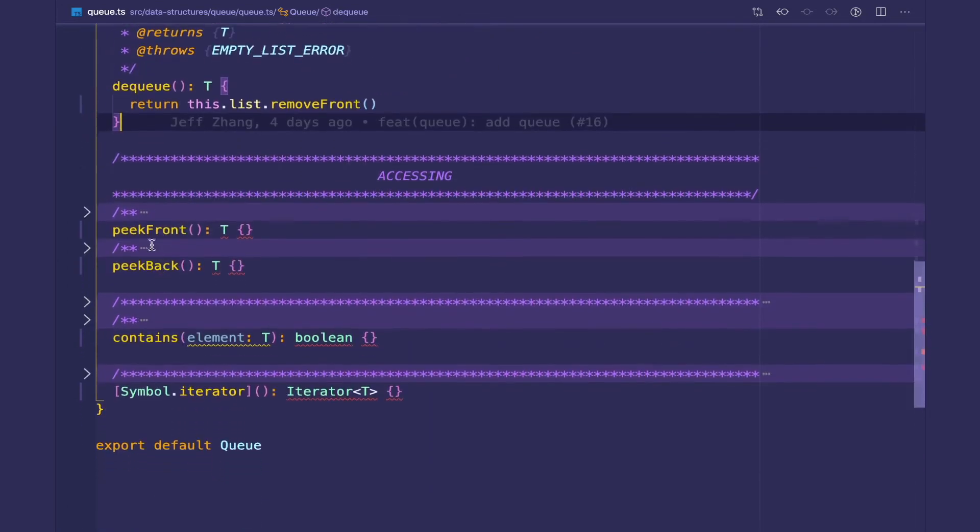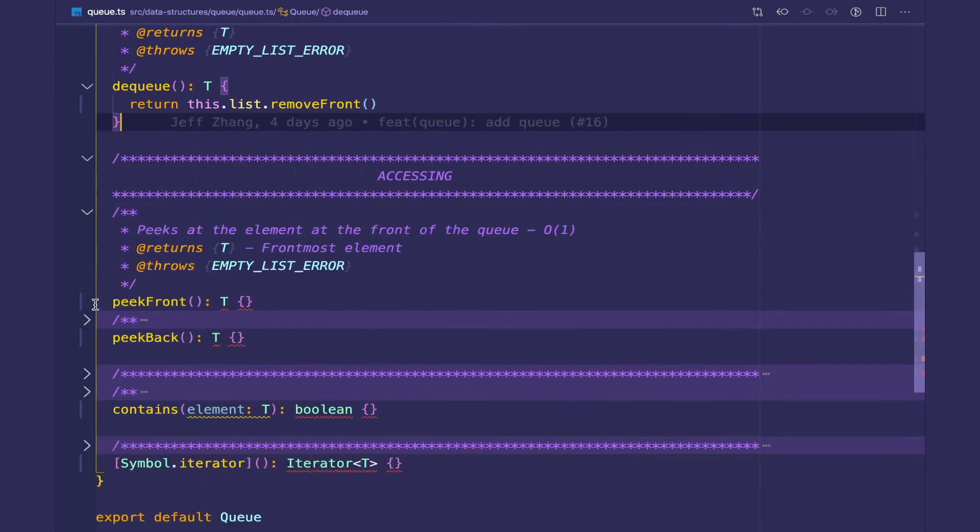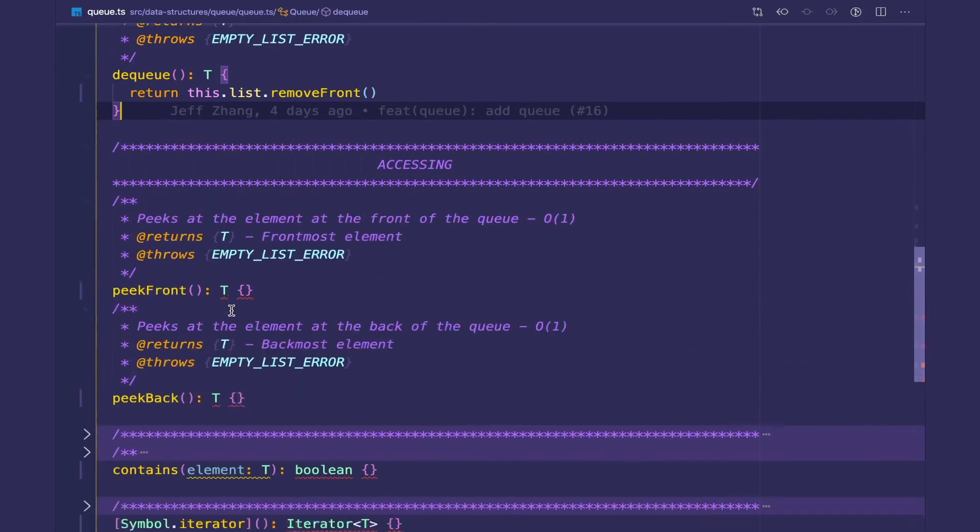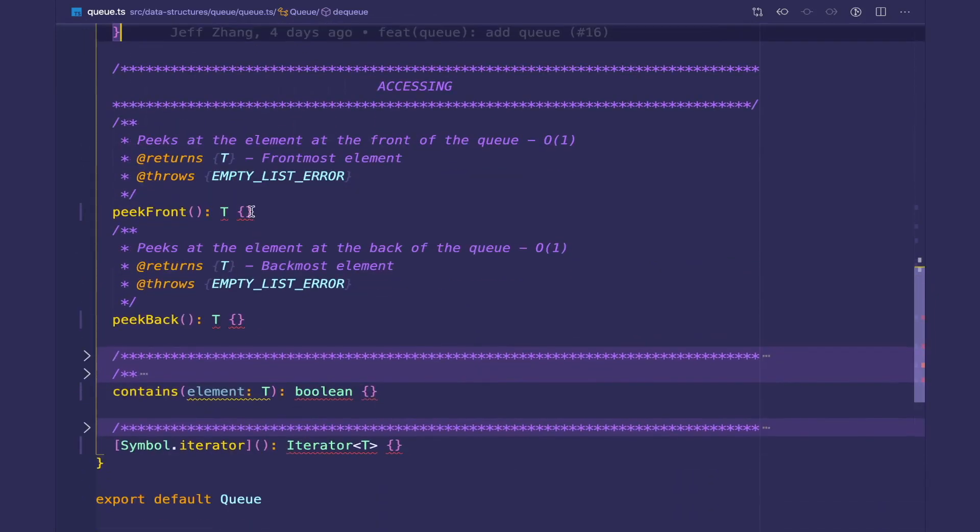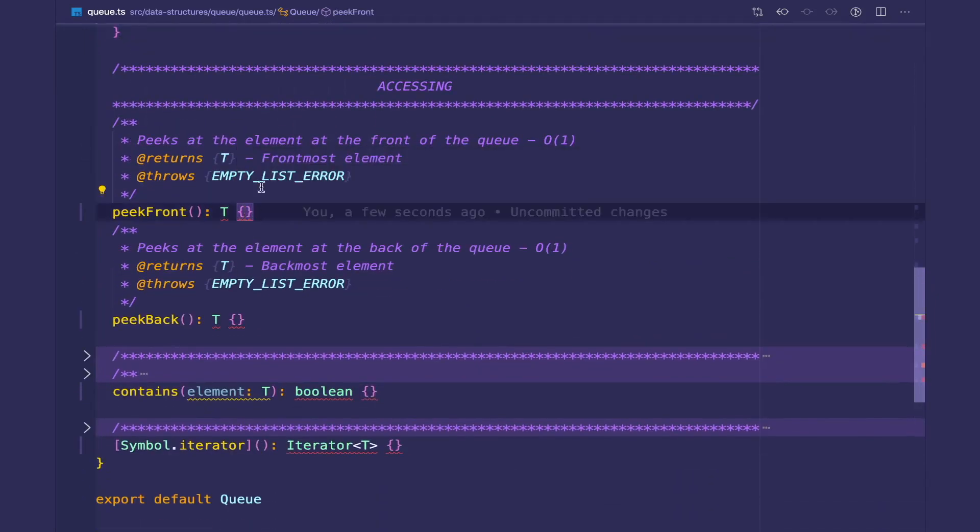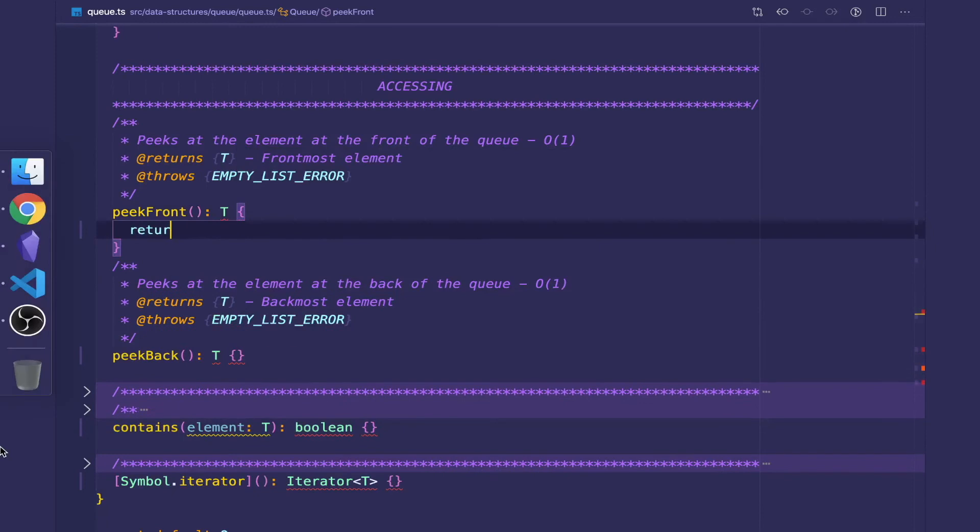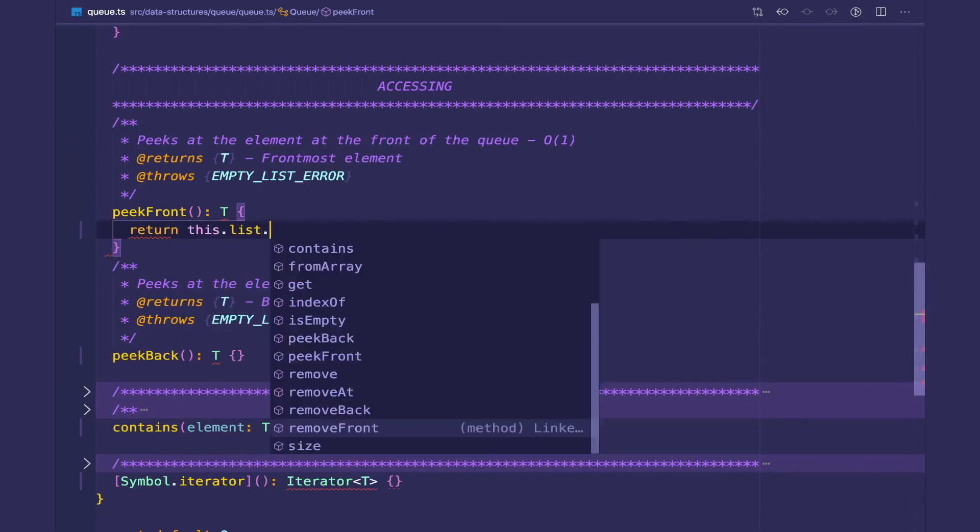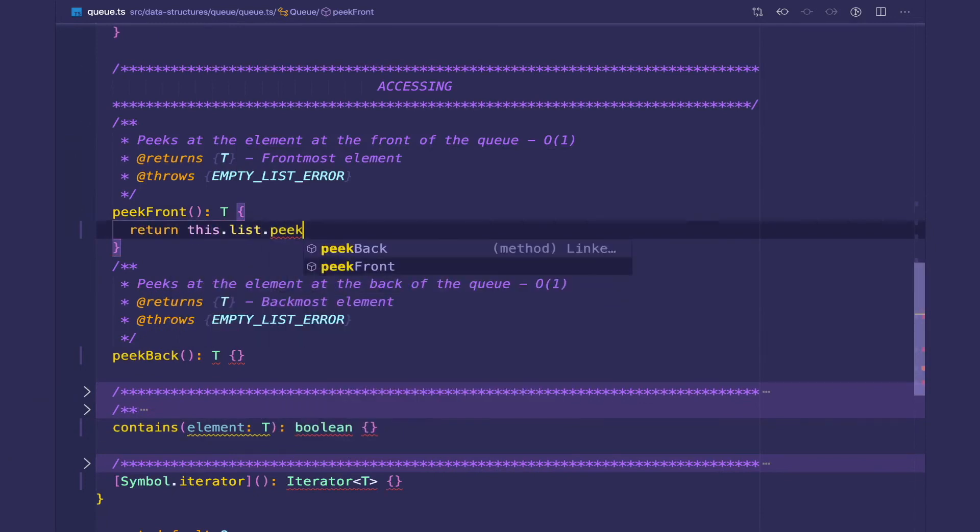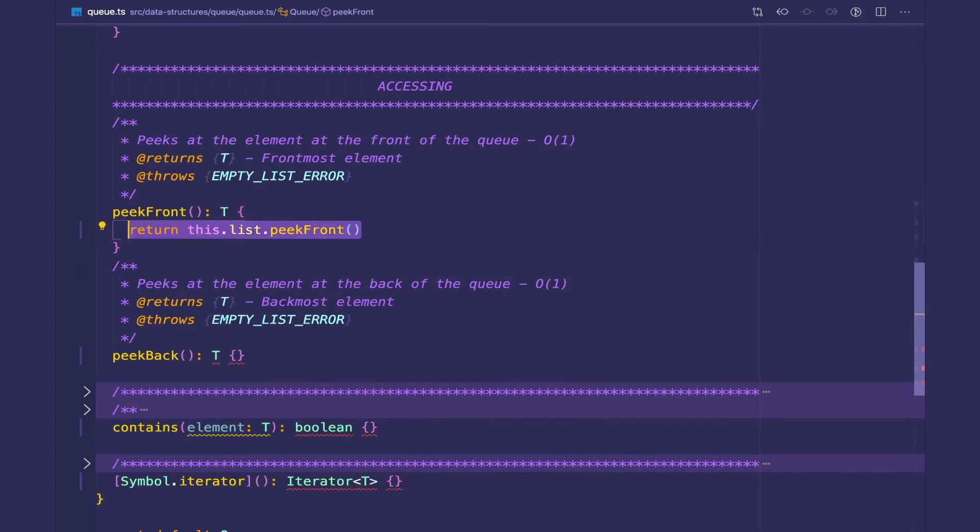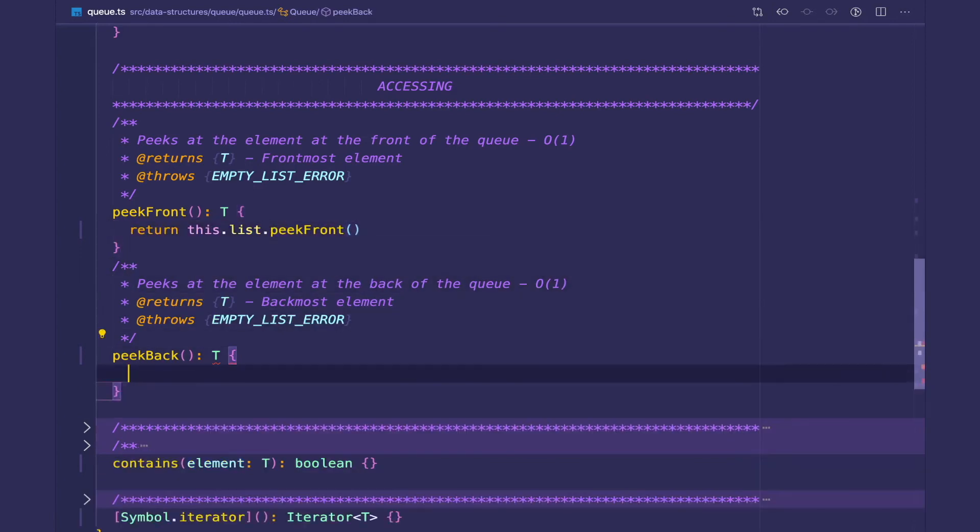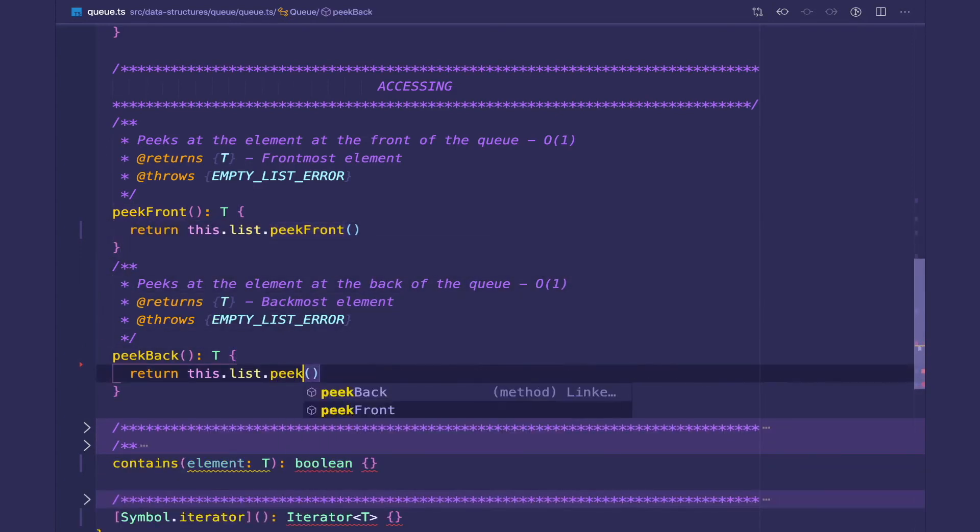Then we have our accessing methods: peakFront and peakBack, which are self-explanatory. We're just looking at the values of the nodes at the front and back, and then we're just going to return. Since our list has the same methods, we're just going to delegate those calls to the list. Nice and simple.